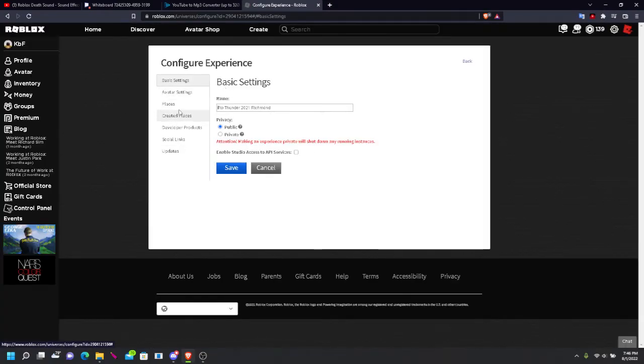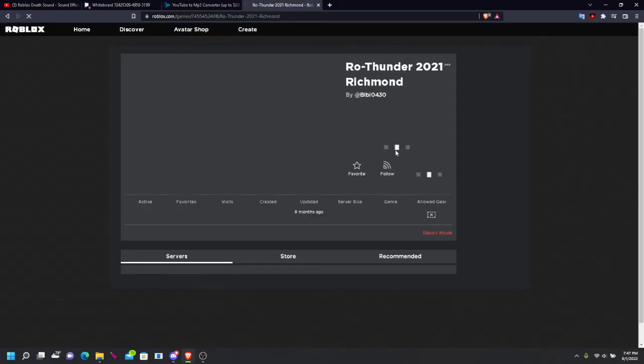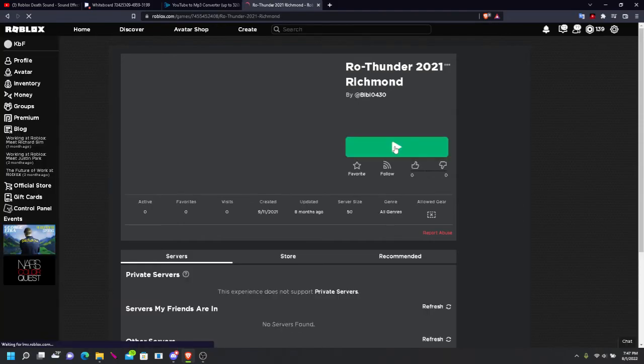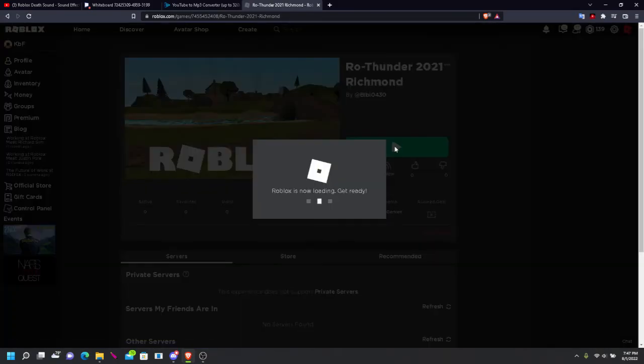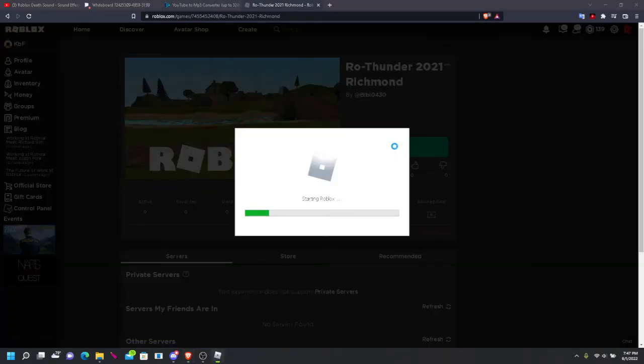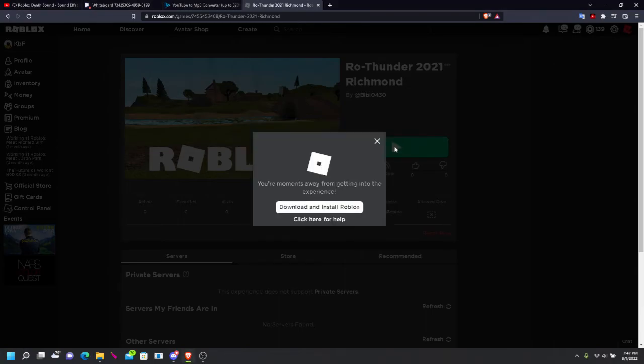Yeah, this one works too. Okay, now we're just gonna join this game. And this will be proof that it does indeed work.